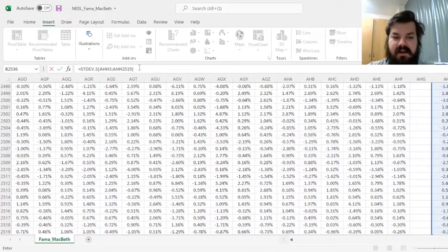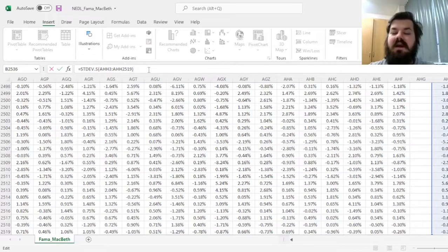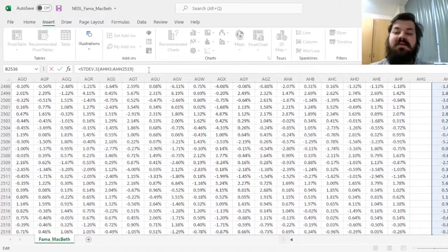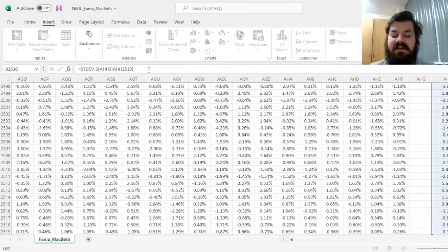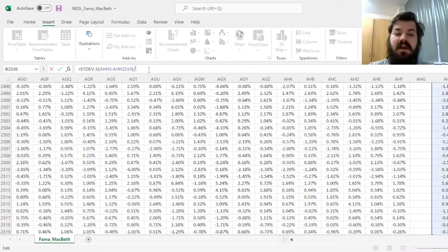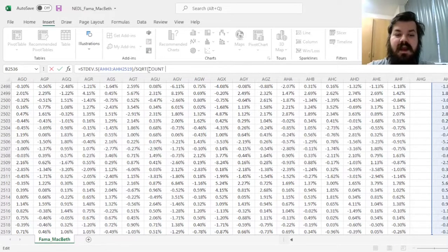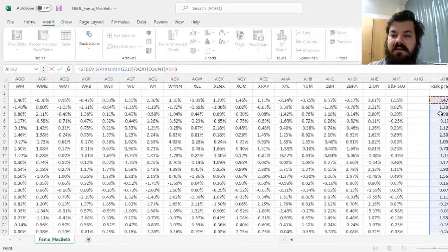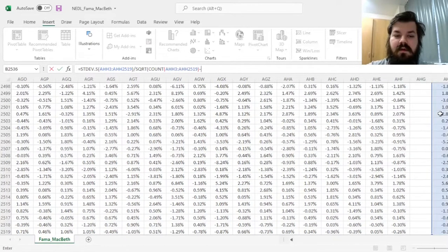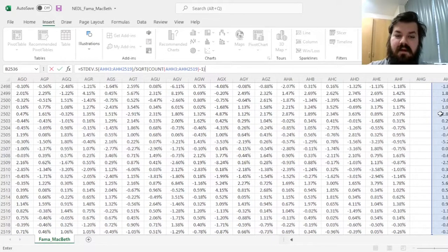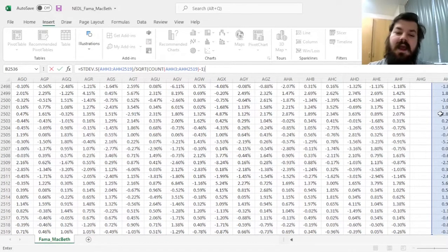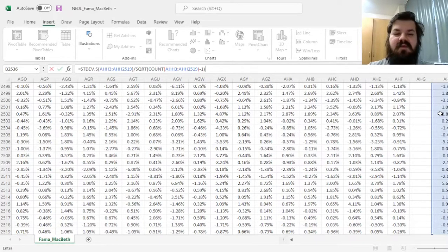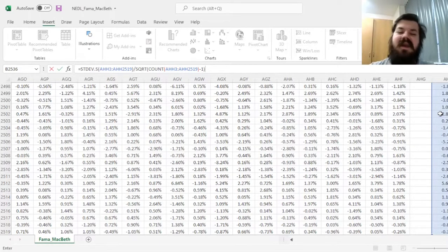But to adjust it by the sample size, as we do with any t-test, to be totally honest, we can divide by the square root of the count of said daily observations, minus 1, as we have introduced one restriction, the mean, and nothing else.